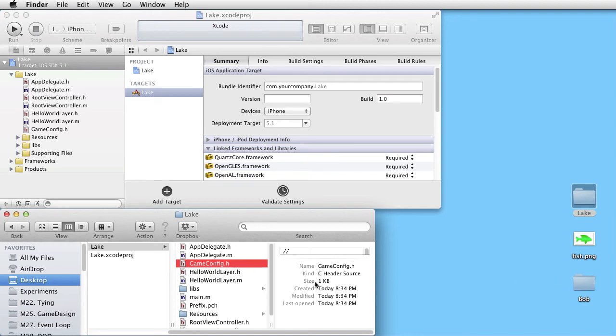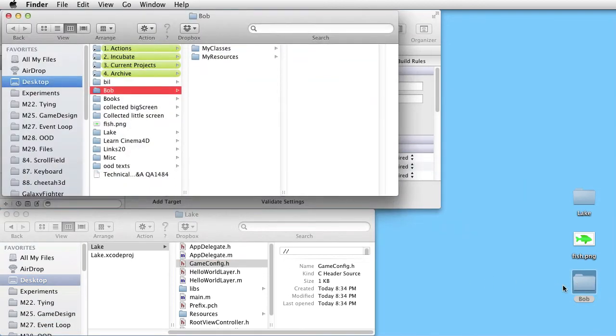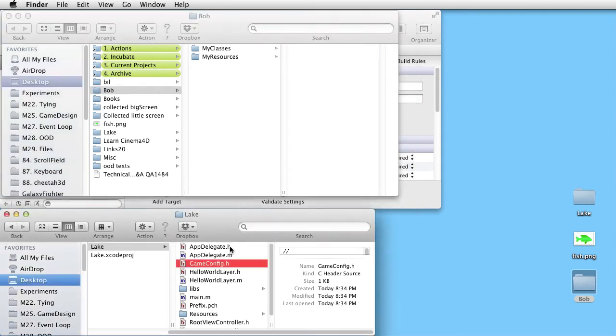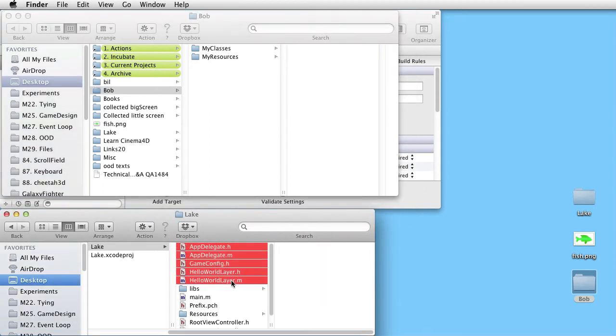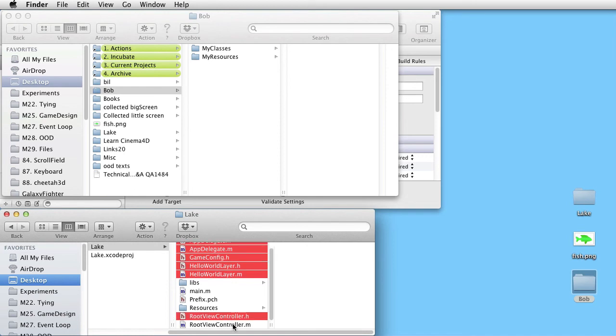Let's open Bob. And put it next to the Lake folder. Move the classes into the My Classes folder.